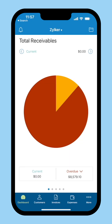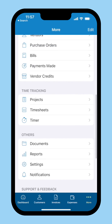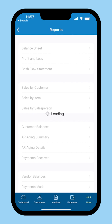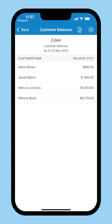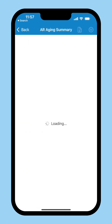Need help keeping track of what you owe? Worry not! The dashboard gives you a comprehensive overview of the total receivables from your customers. You can also go to the Reports module and keep track of your customer's balances and the AR Ageing Summary details.